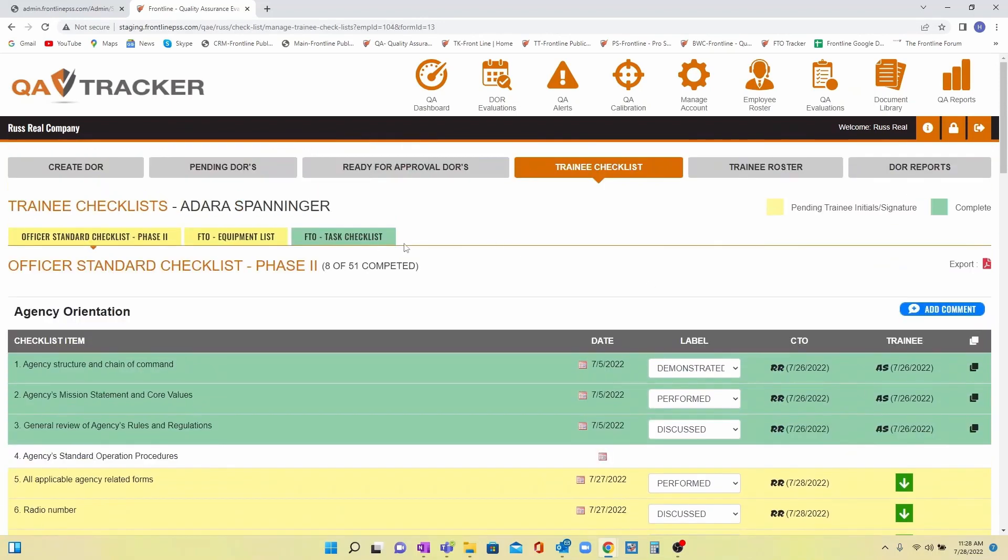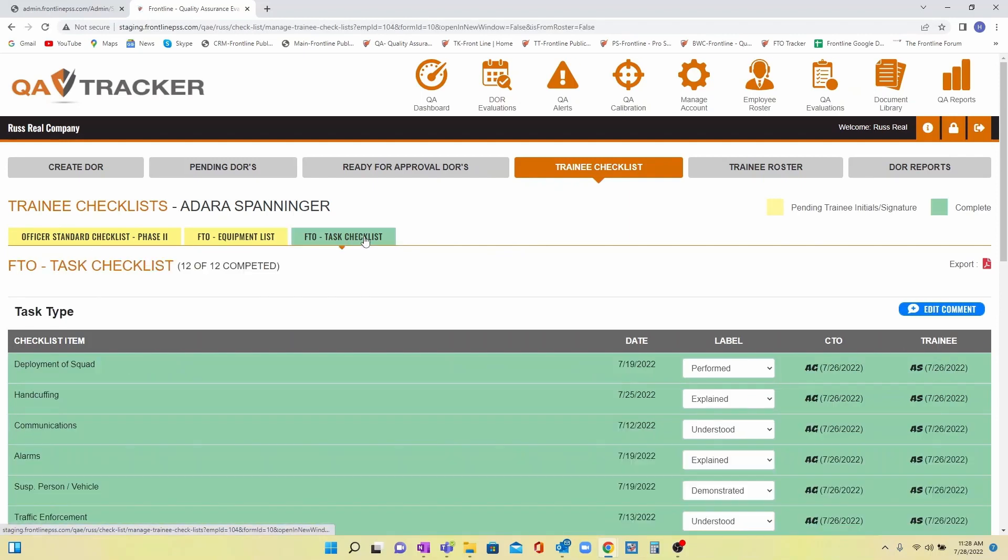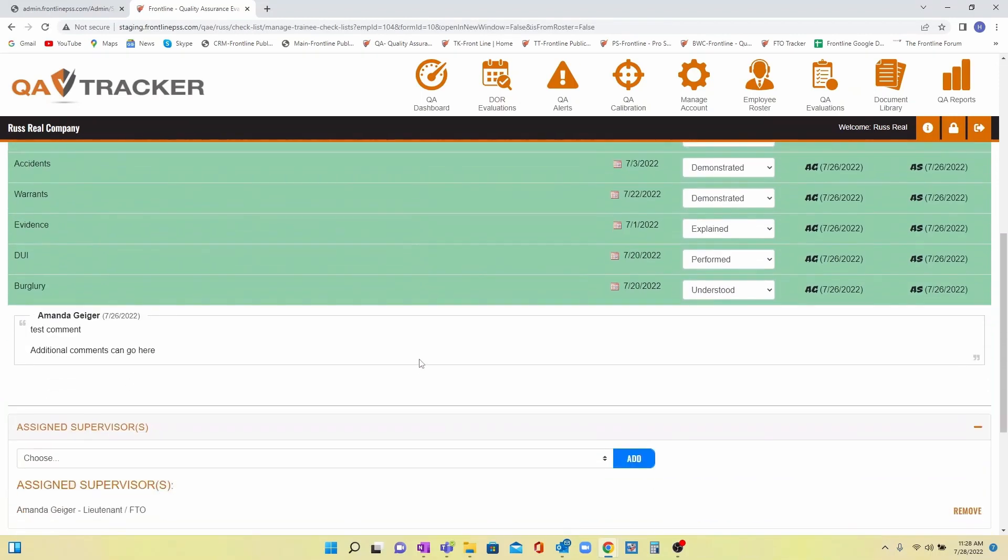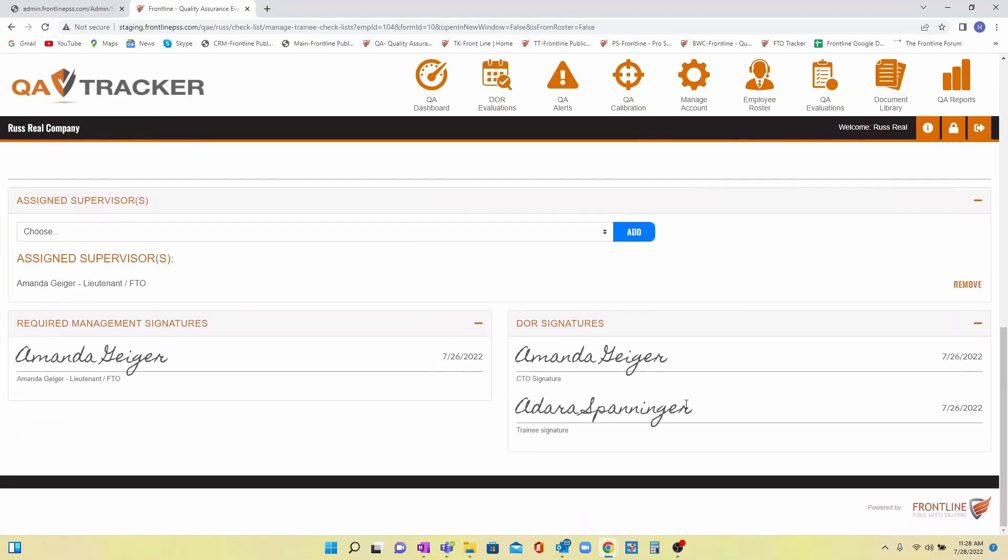You also have the option of adding signature lines at the end of a completed checklist for additional accountability within your training program.